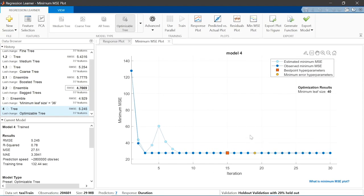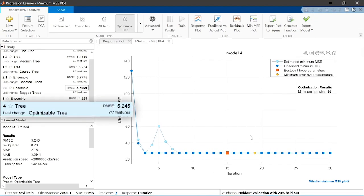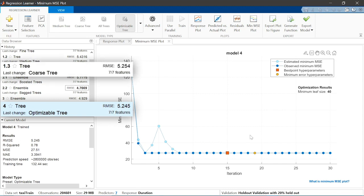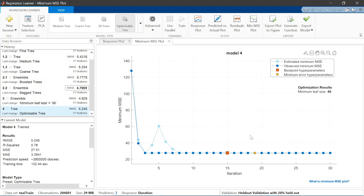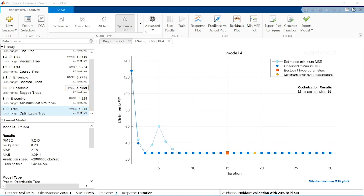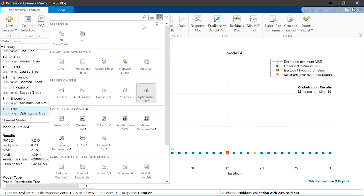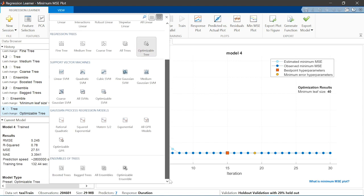So, how does the model with optimized hyperparameters compare to the one created with the default settings? The result is a minimum leaf size close to 36, the number used by default in the coarse tree model. This was the best performer of the single tree models from the beginning of this module. The optimized tree is an improvement, but the error is still higher than the bagged ensemble. Let's see if optimizing an ensemble model can reduce the error even further.